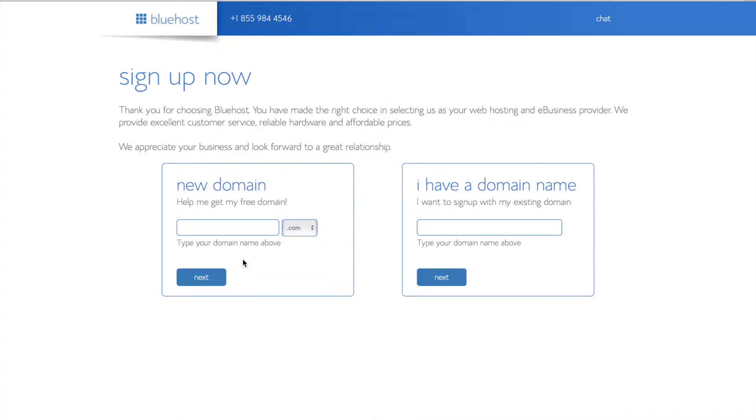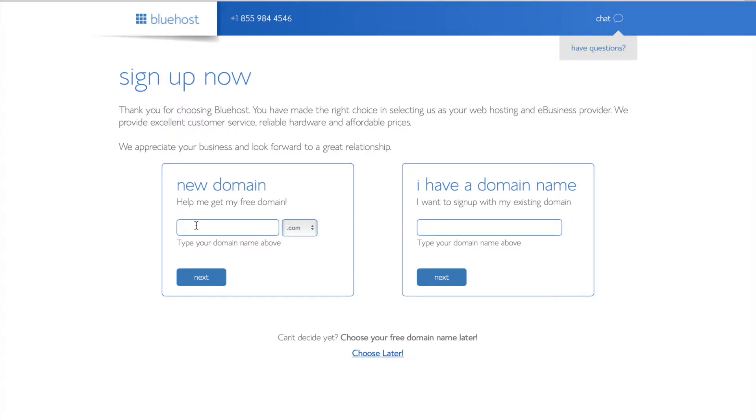Okay so once you've selected the plan we can choose our domain. The domain is the address of your website and Bluehost will actually give you a free domain when you sign up with our link. If you already have a domain name from a provider like GoDaddy, you can type in the domain in the box on the right and connect it with Bluehost. I'm going to use a domain through Bluehost so I'll type it right here and then click Next.